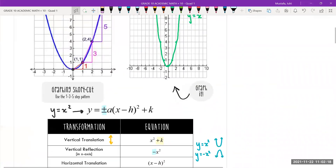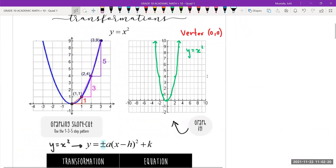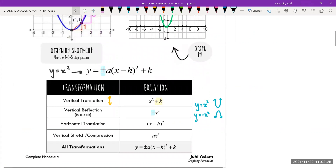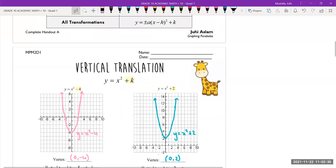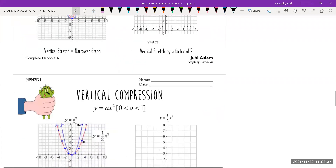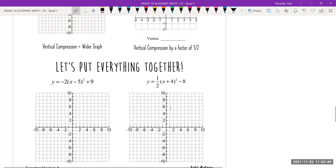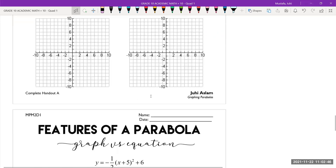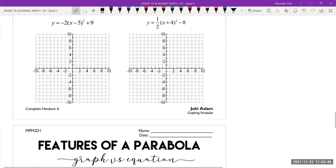To recap: here is what a regular parabola looks like with vertex zero, zero. We've learned two transformations. One is a vertical translation, where you attach a number outside the x². The second is a vertical reflection, where you have a negative sign. Tomorrow's class we're going to finish up the other two transformations, then put everything together and learn to answer a couple of questions.